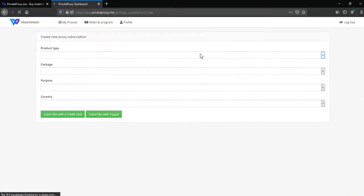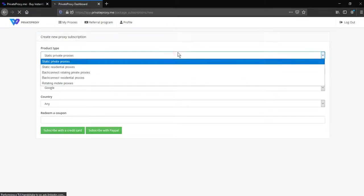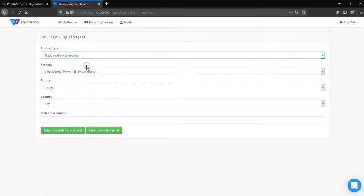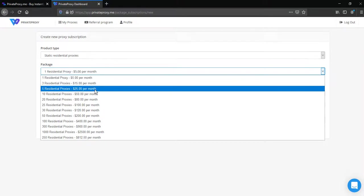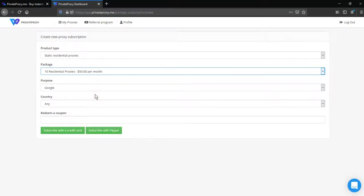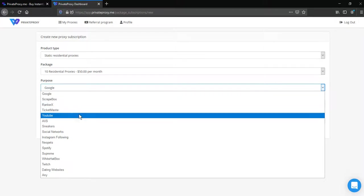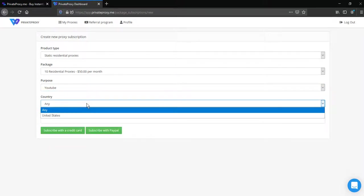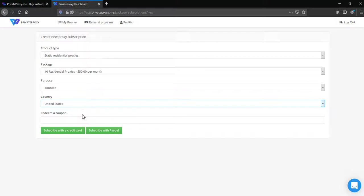Choose type of proxy, for example static residential proxies, then choose package, 10 residential proxies, your purpose, for example YouTube, and country of proxies, we need United States.